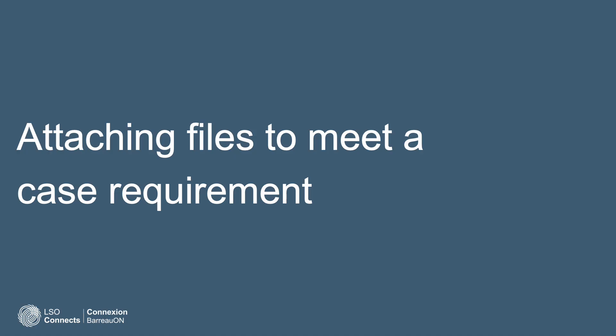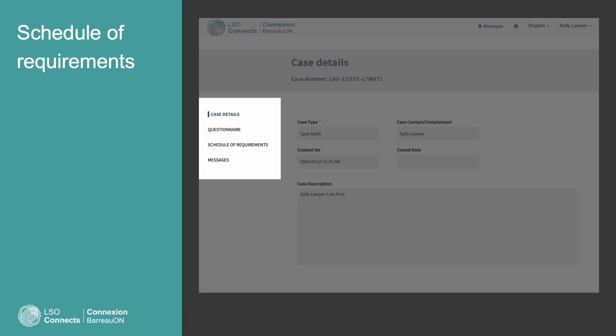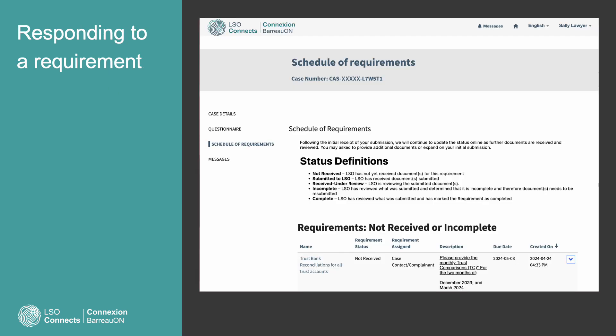Attaching files to meet a case requirement. Find the Schedule of Requirements link in the sub-navigation and press it. A new window will open. Responding to a requirement. In this example, we'll demonstrate sending files for a specific requirement.